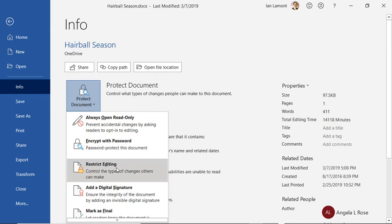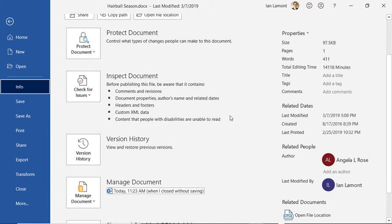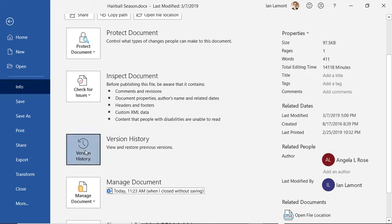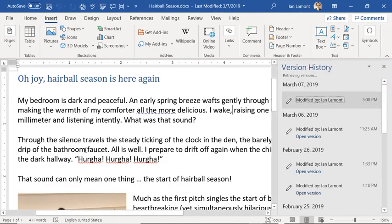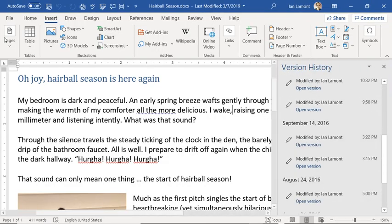You can look at the version history. This is a relatively new feature in Microsoft Word, but it's very helpful if you want to revert to an earlier version of it.